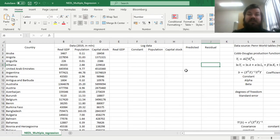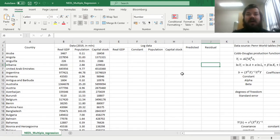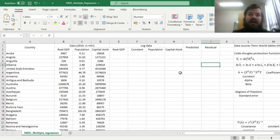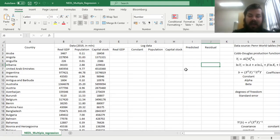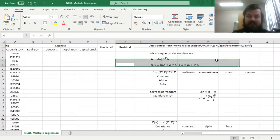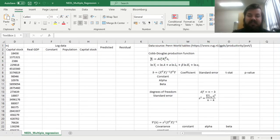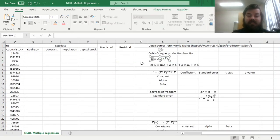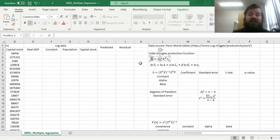Some countries might be richer because they have more labor, so higher population, some countries might be richer because they have higher capital stock, more productive capital goods that can be used to produce stuff. And we'll use the Cobb-Douglas function that expresses GDP, denoted yi here, which is GDP of country i, as a product of a...